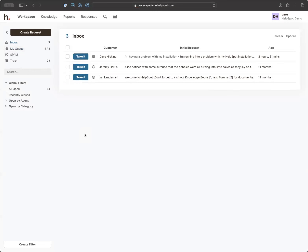The inbox is something pretty important. By default, all new requests — regardless of where they come from — end up in the inbox. There are typically two ways teams like to work: one is the whole team collectively checks the inbox throughout the day and clicks 'take it' to start working on a request. The other is having one or two people distribute work out from the inbox to the rest of the team.